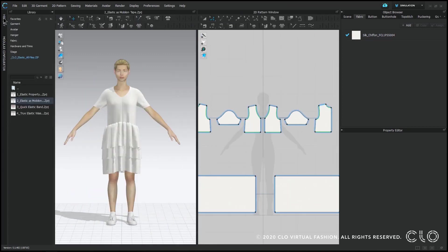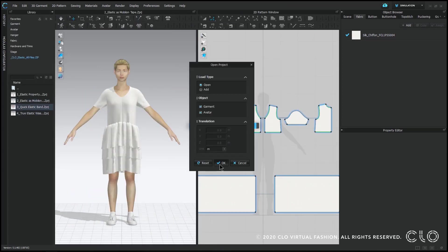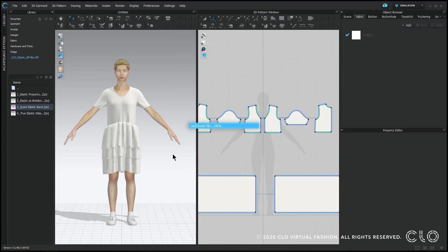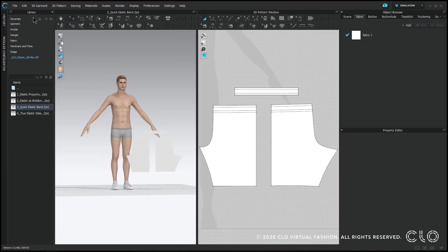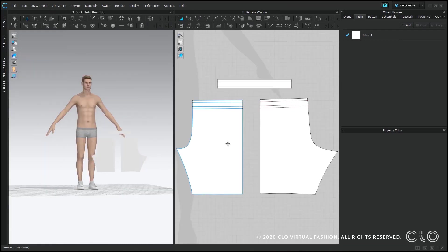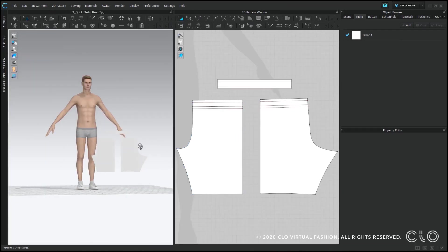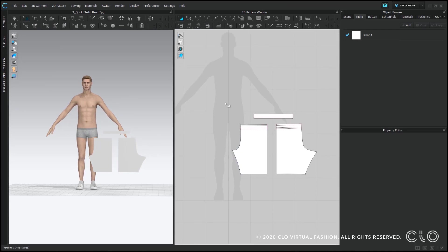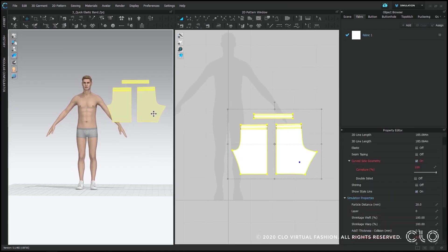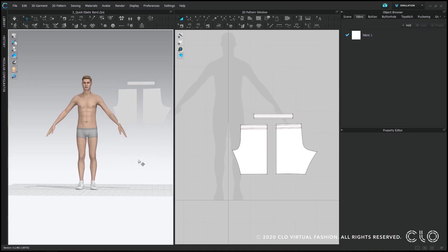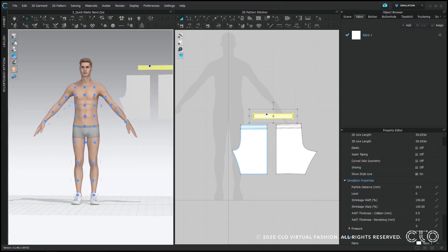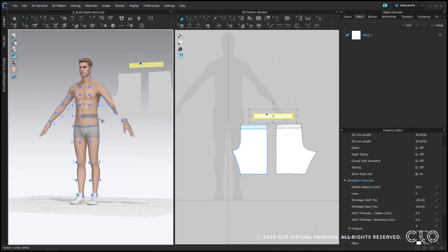So the next file we're going to actually be creating an elastic band. Let's open up number 3 and you're gonna see a men's pant pattern. I want to quickly sew this up. If you don't know how to sew we do have a sewing video that you can watch to learn, but I'm just gonna speed through this.